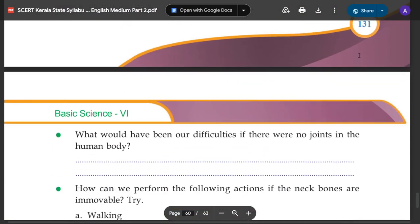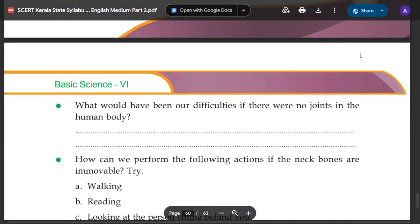What would have been our difficulties if there were no joints in the human body? Without joints, it would be very difficult to move any part of the body.